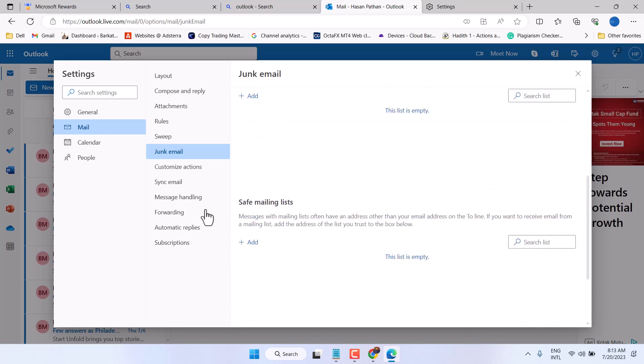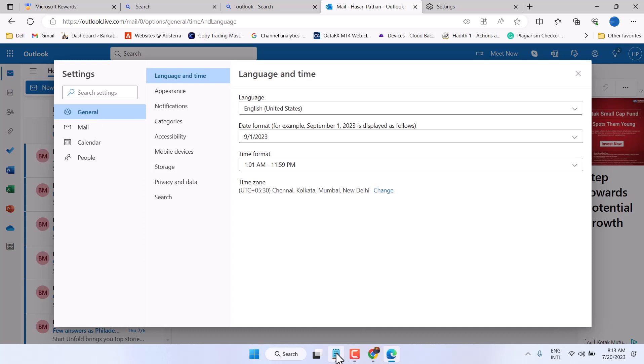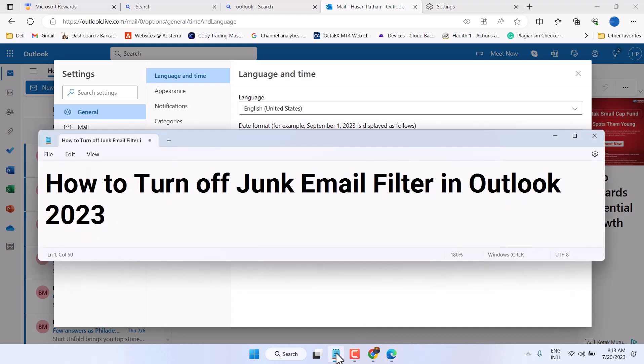So this is the way you can turn off junk email filter in Outlook. Thanks for watching.